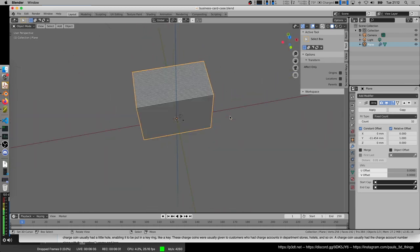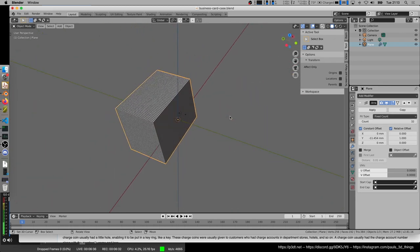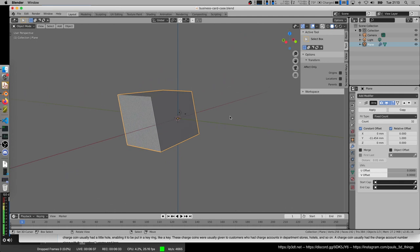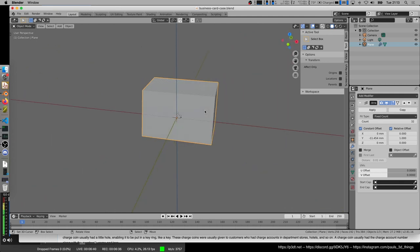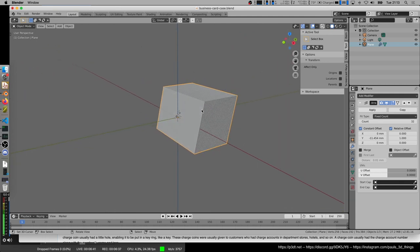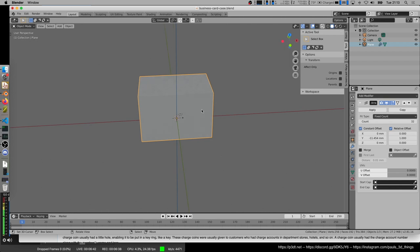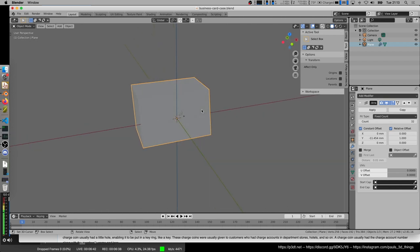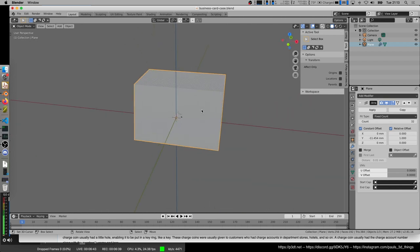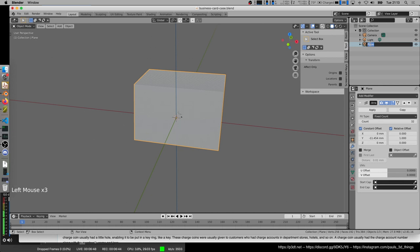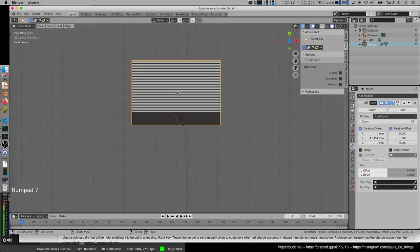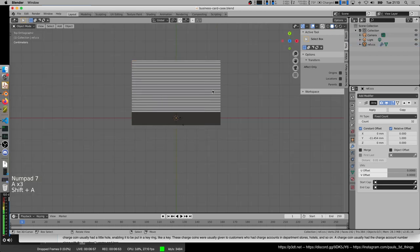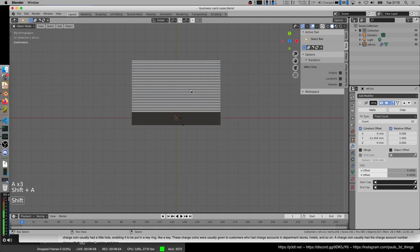This is what I have in mind, more or less. I'm going to design the case around this now. Let's give this object a name up here. RefCC. So I'm going into top view, and I'm going to add a plane.